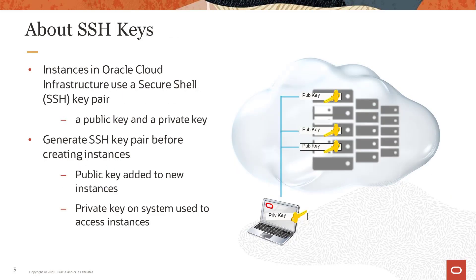For Linux instances created in the Oracle Cloud Infrastructure, a secure shell or SSH key pair is used instead of passwords to authenticate remote connections to the instances. The SSH key pair consists of two keys: a public key which is added to your Linux instance, and a private key which resides on the host system or machine you will use to remotely access your instances. These two keys are associated together, allowing the Linux operating system on the instance with the public key to verify the incoming connection of the system which has the private key.